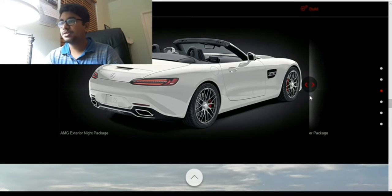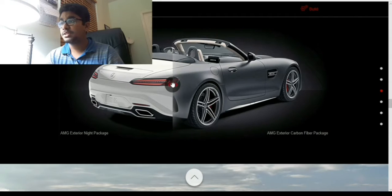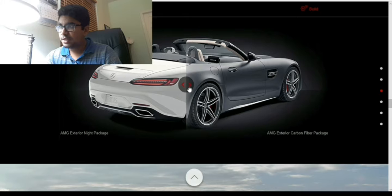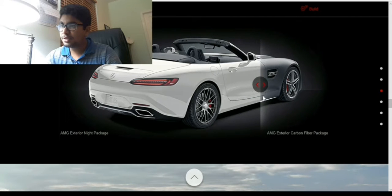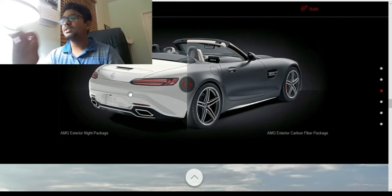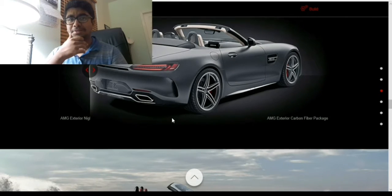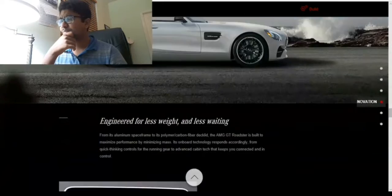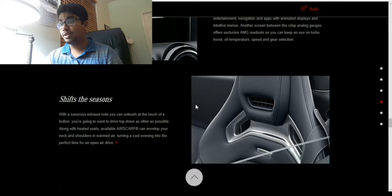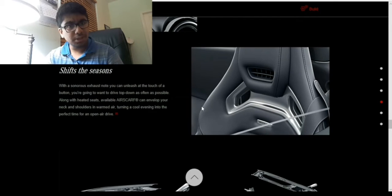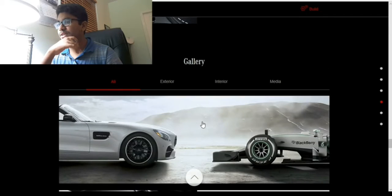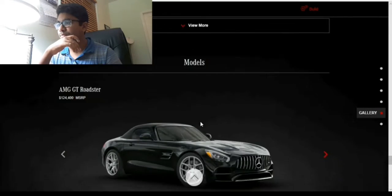This is the night package, and this is the carbon fiber package. There is a small difference - they've actually decreased the weight, there's a bigger screen, really nice seats, and I believe there's some cooling system in the seat. Wow, that's really nice actually.